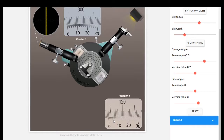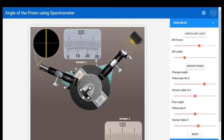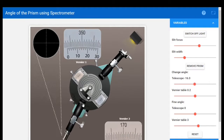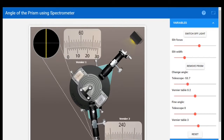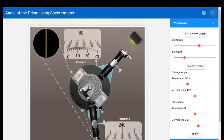The next part is catching the reflected ray from the second phase. We rotate the telescope to collect the reflected ray from Phase 2. For Vernier 1: the scale shows 60, 55, 54, 53, 53.5 — the zero of the vernier coincides with 53.5, so the main scale reading is 53.5 degrees. The vernier scale coincidence is 28 minutes. So the total Vernier 1 reading for Phase 2 is 53.5 degrees and 28 minutes.